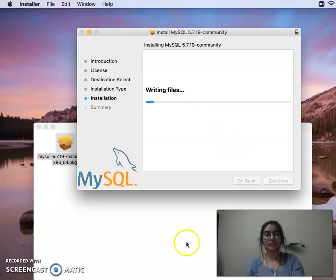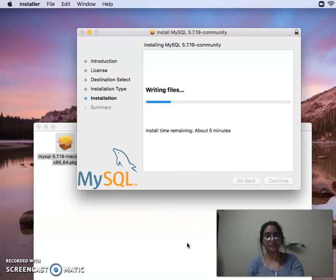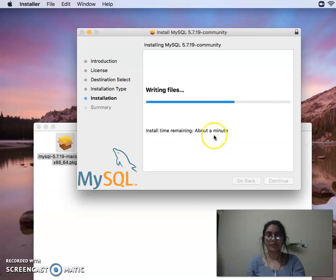During the installation, it doesn't take much time, but the internet speed matters. It should take less than about a minute.